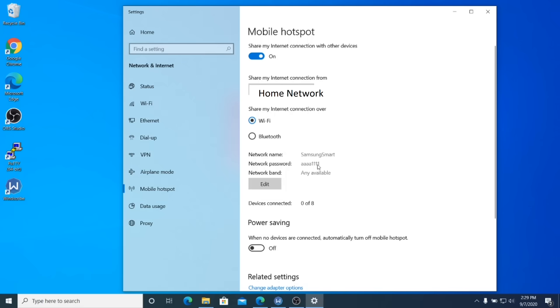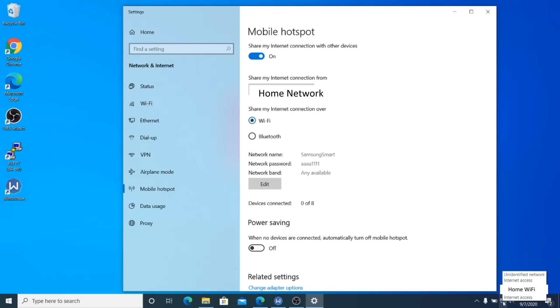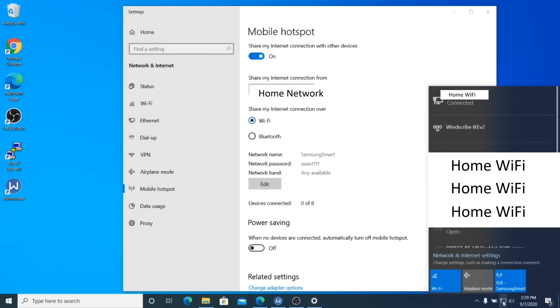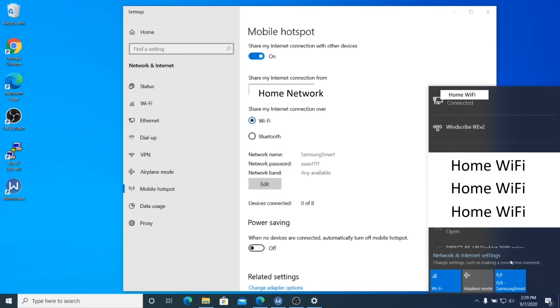And to make sure that your connection is hosted, you see this little network button down here. If you click on it, it pops up a menu and you should see a blue background there, zero out of eight connections to Samsung smart. What that means is now your computer is open and hosting a hotspot for other devices to connect to via wifi.